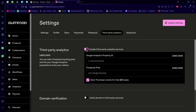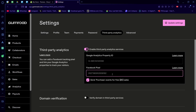On Third Party Analytics, you can see this is where you put in your Facebook Pixel ID. I would show you how to get your Facebook Pixel ID, but I don't have a Facebook Pixel account.